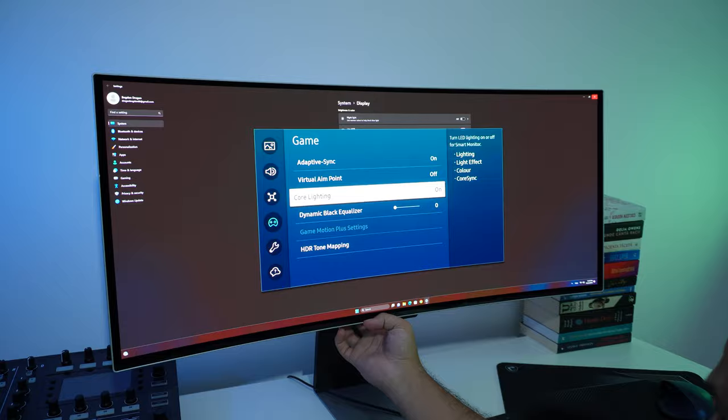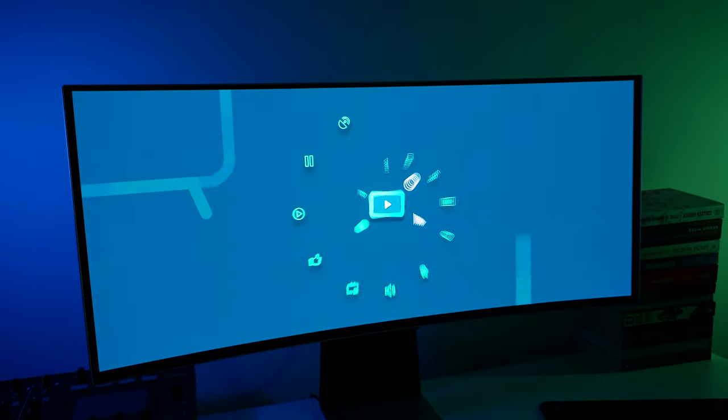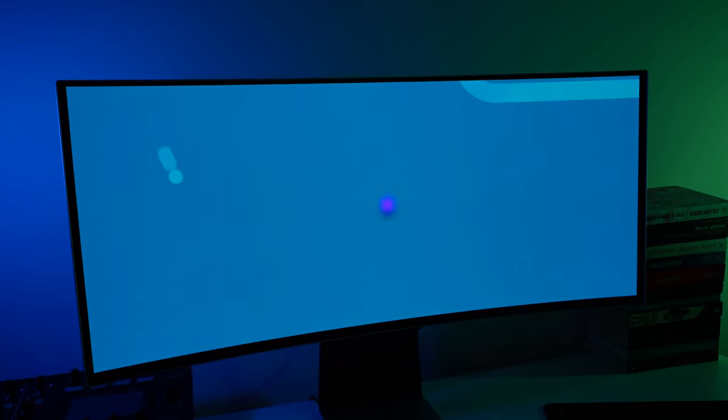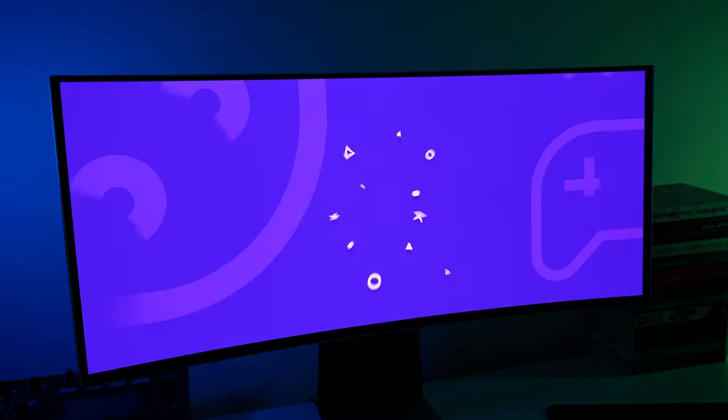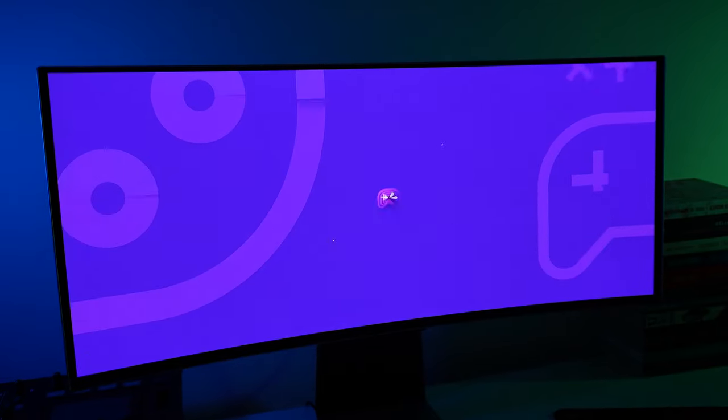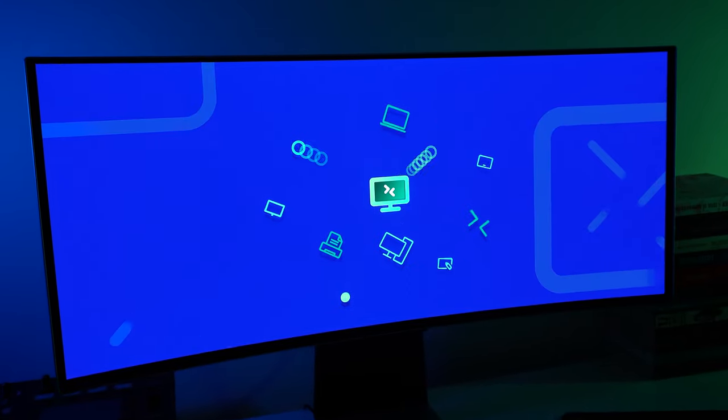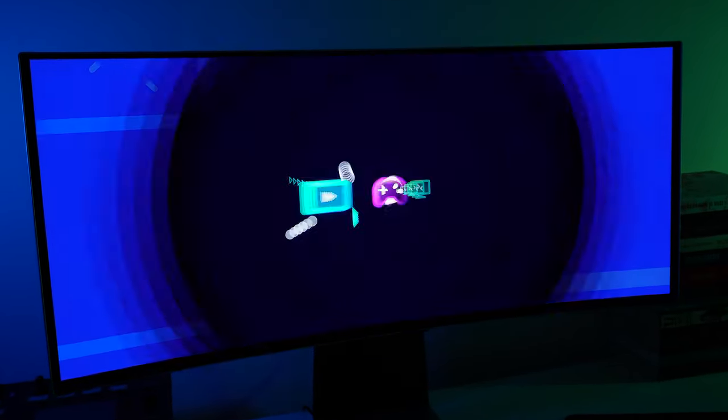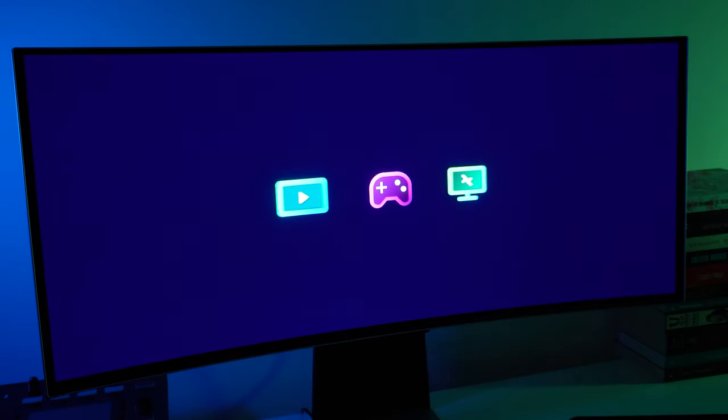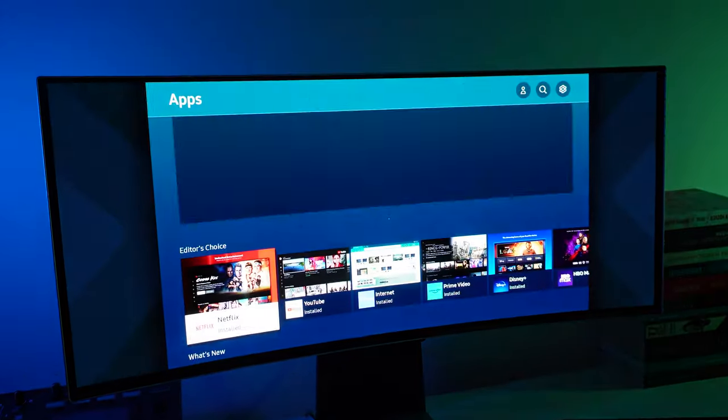Given the fact that this monitor runs on Tizen OS as well, it has a dual capability of actually being a monitor and it can actually be a display. You have access to apps like Netflix, Disney Plus, Hulu, HBO and so on and so forth.